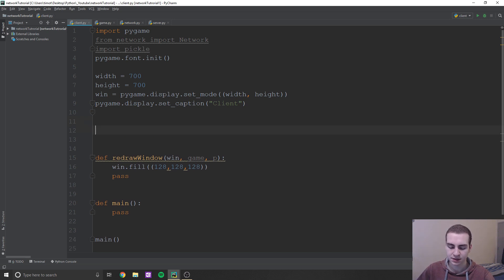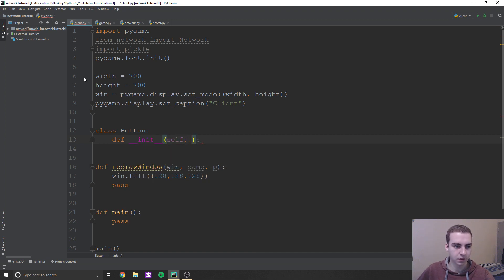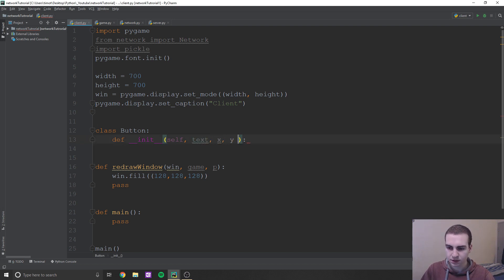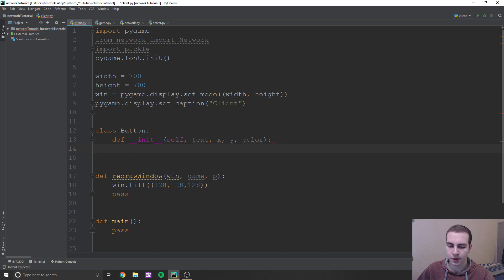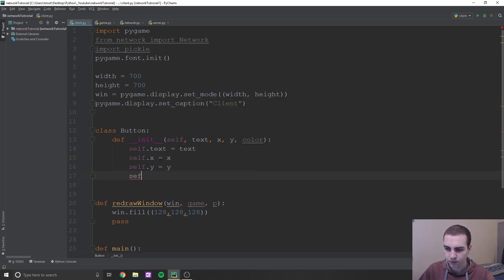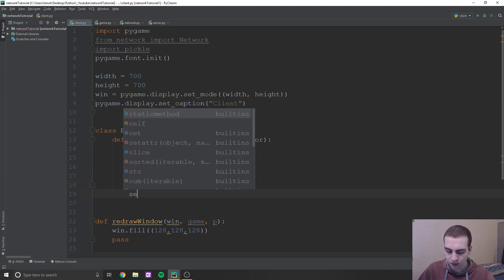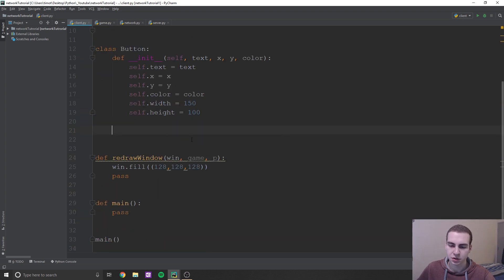Let's start by coding a button class. Having a class for our three buttons just makes things easier. In the init, we're going to take text, x, y, and color. Width and height will be uniform for all our buttons. So we say self.text equals text, self.x equals x, self.y equals y, self.color equals color. We'll also add self.width equals 150 and self.height equals 100 — feel free to play with these numbers.